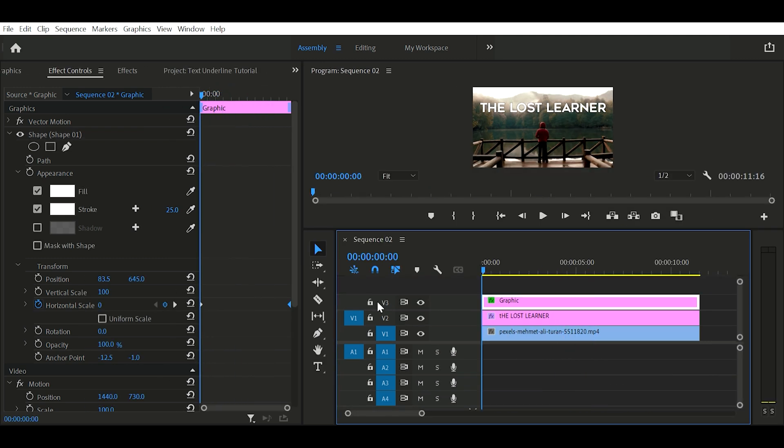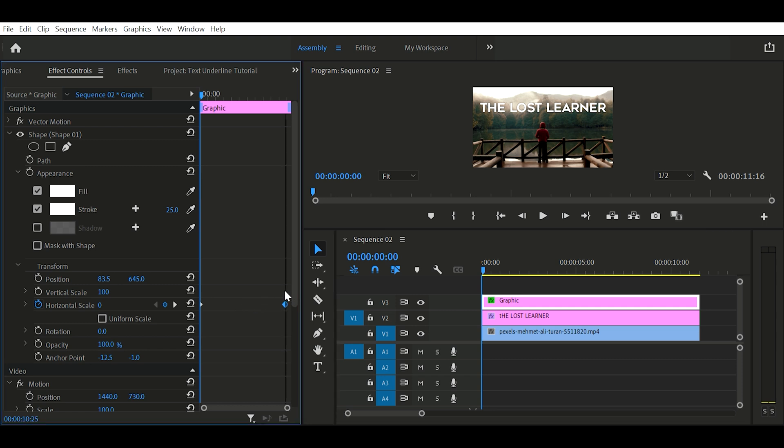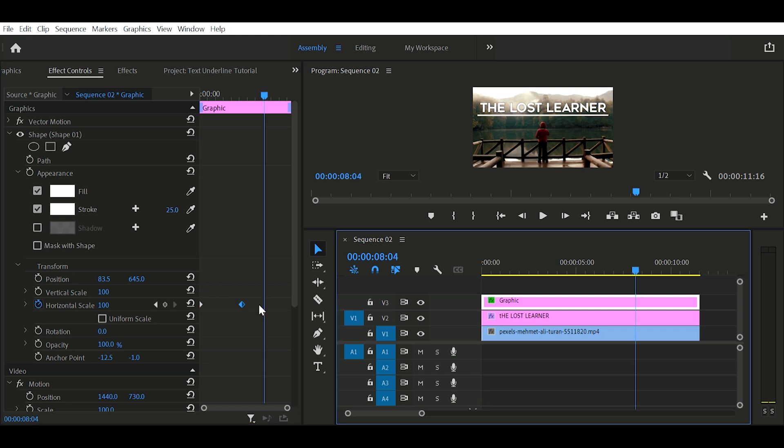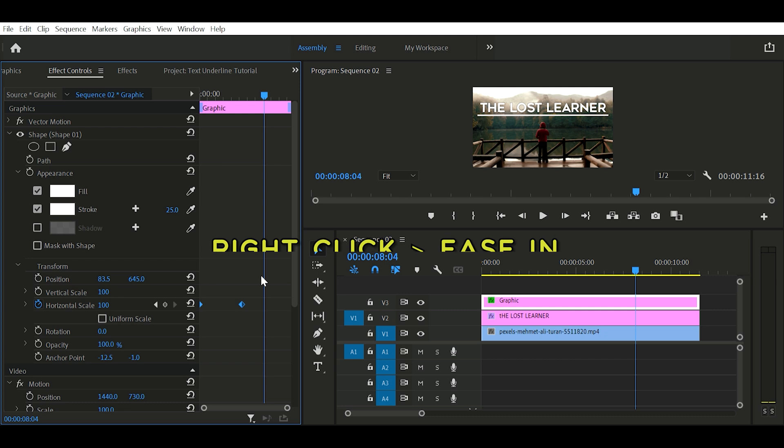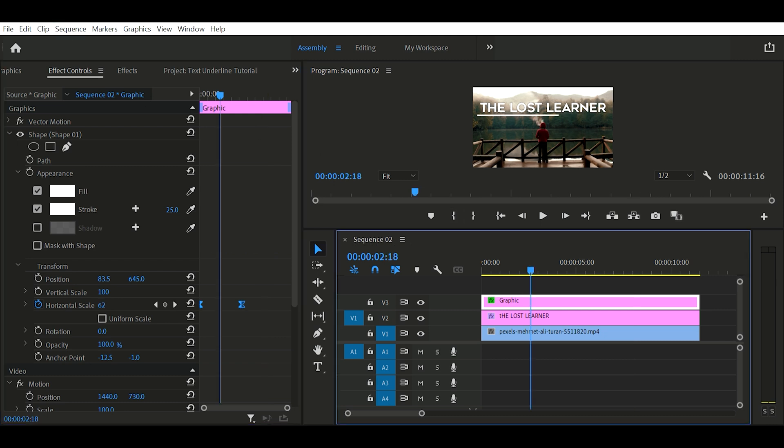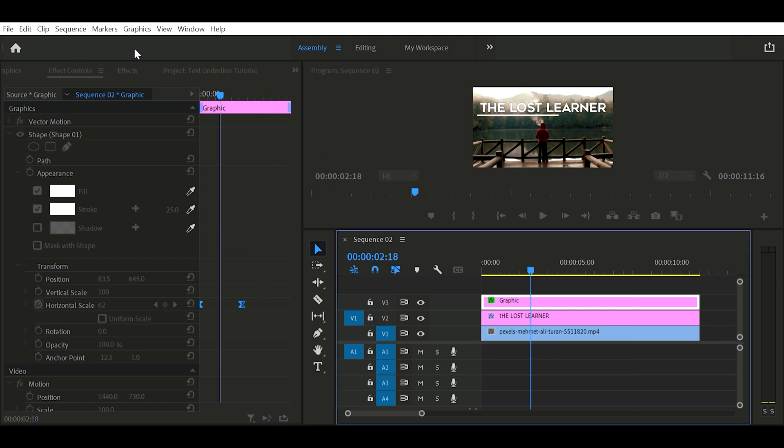To make it smoother, select both keyframes and right-click one of them and add ease in. But our line looks not perfect. To make it clear, render it once. Now it looks perfect.